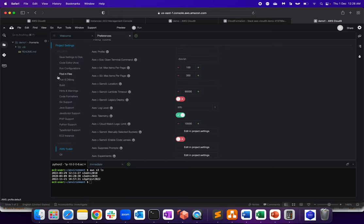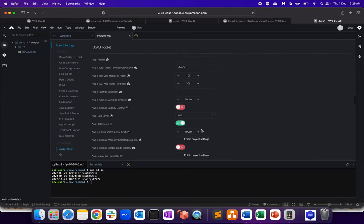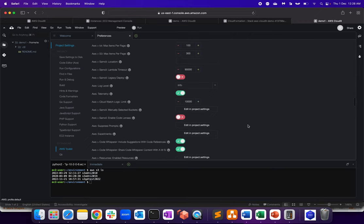So as you can see, run configuration, find the files, hints and warnings, Go, Java, JavaScript, PHP, Python support, TypeScript, and EC2 instances. Here is all the settings what we have for the EC2 instances.